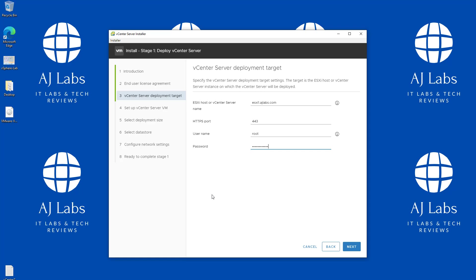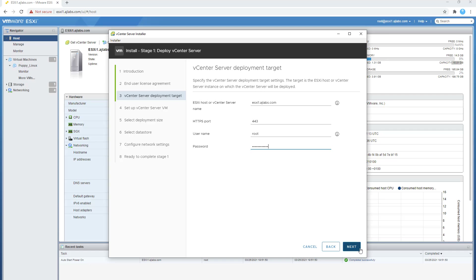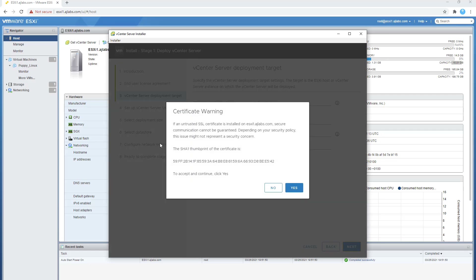Just to quickly show you — this is the ESXi host it's going to be deployed on. As you can see, I currently have one virtual machine on there and it has enough memory to deploy this server. Since this is a lab, we're not going to use too many resources. Going back to the vCenter Server wizard, I'll click Next. It's now presenting the certificate from my ESXi host and asking if I trust it — I'll say yes.